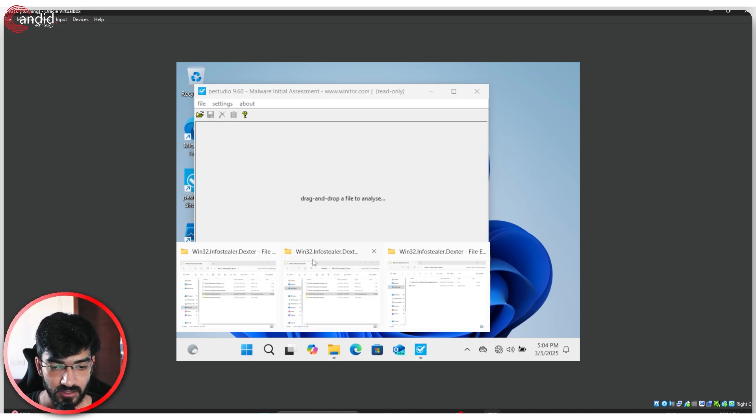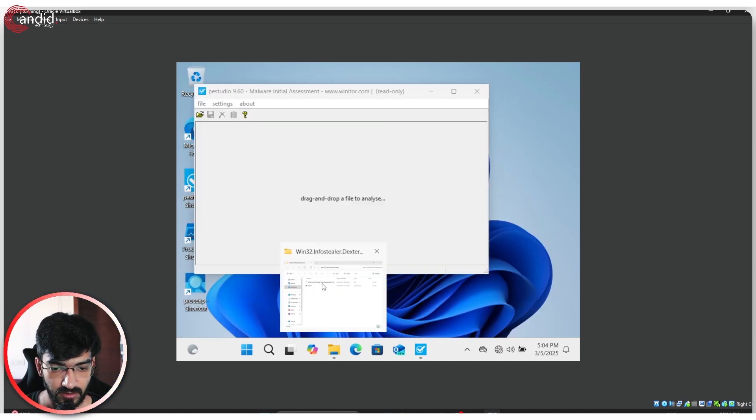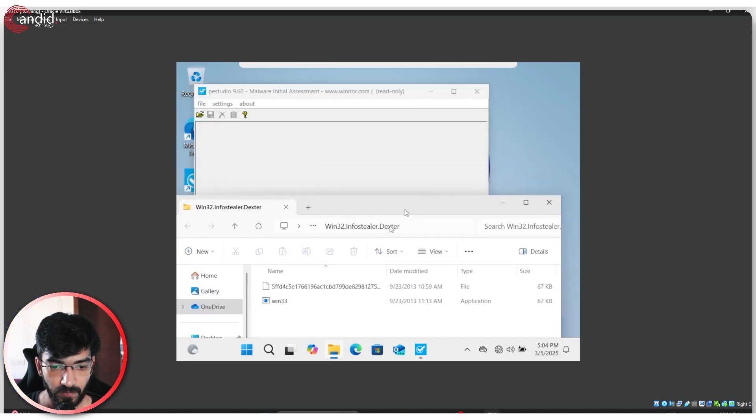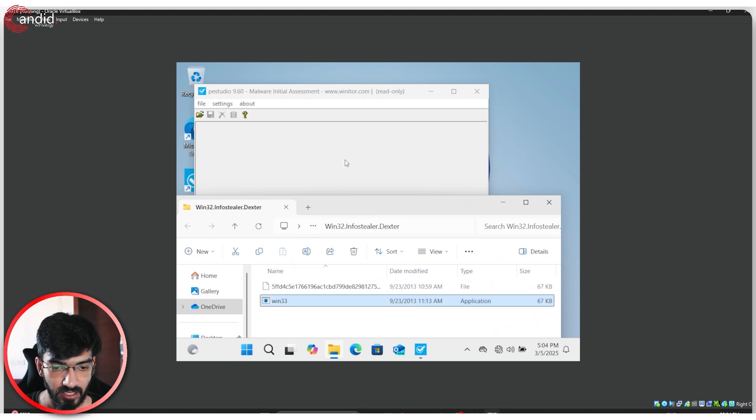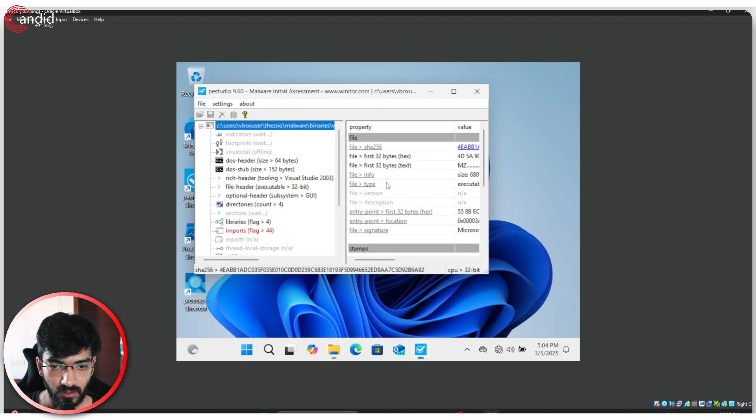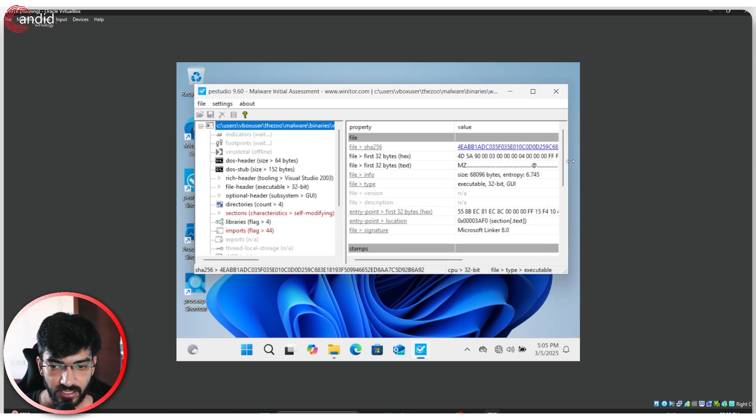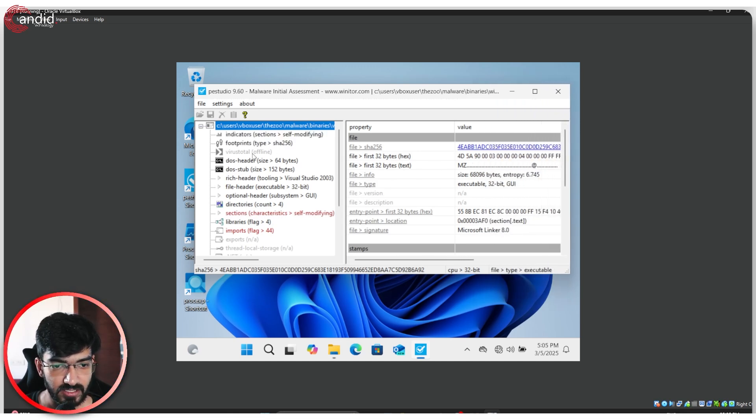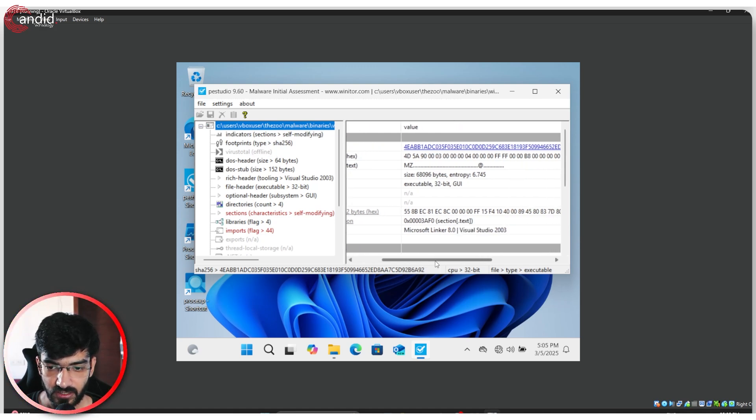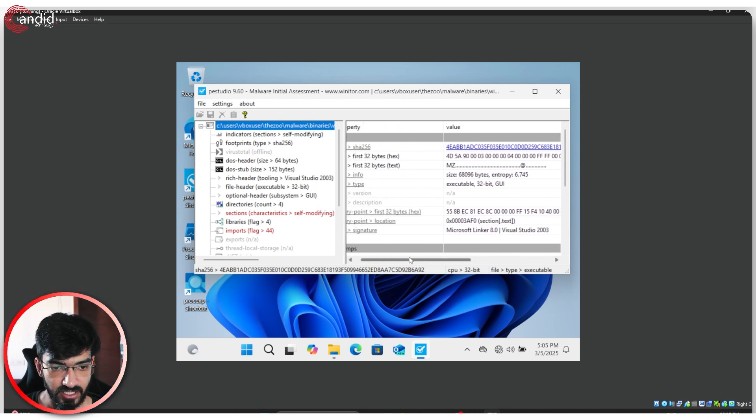Let's get the info stealer window open. And now I will just drag and drop this file into PE Studio. This has already started scanning all of the different files, and VirusTotal is offline because we rescinded this PC's internet connection.